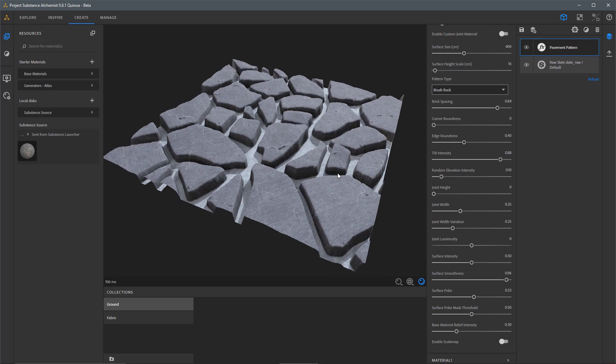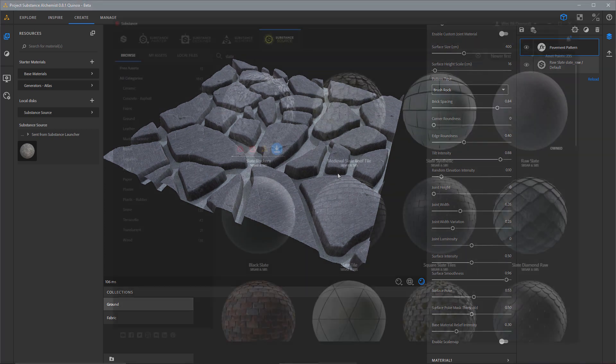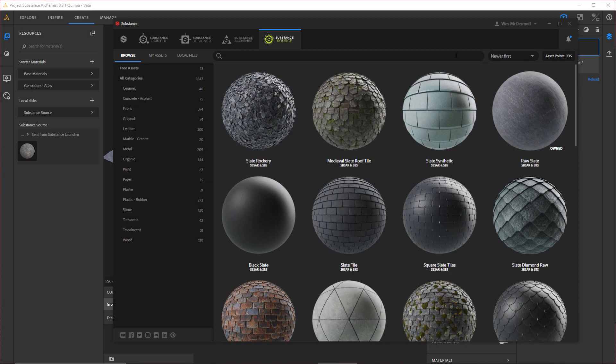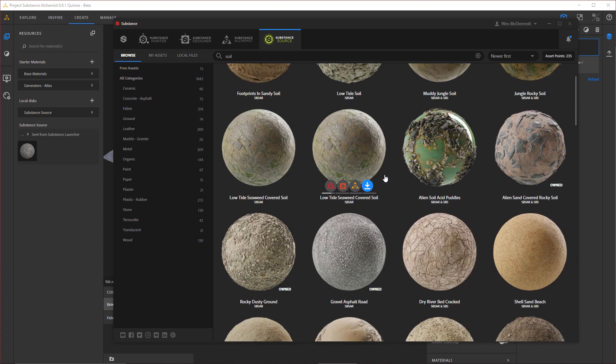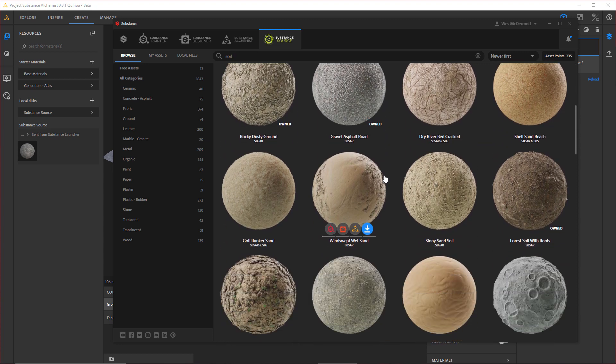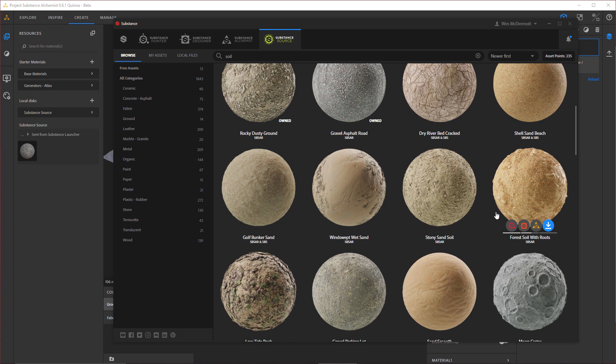Now I'd like to do some material mixing. So once again, let's jump over to the Launcher and grab an asset from Substance Source. Here I'm going to do a new search. This time I'm going to do a search under Soil and I have several of these ground materials to choose from. I'm going to choose this Forest Soil with Roots.